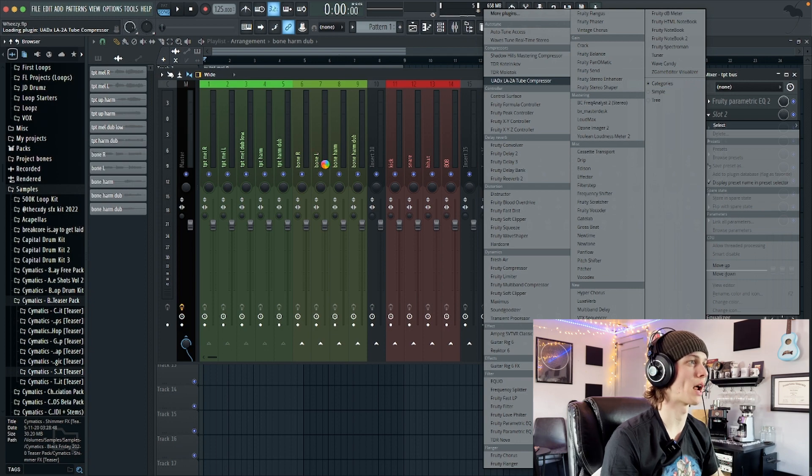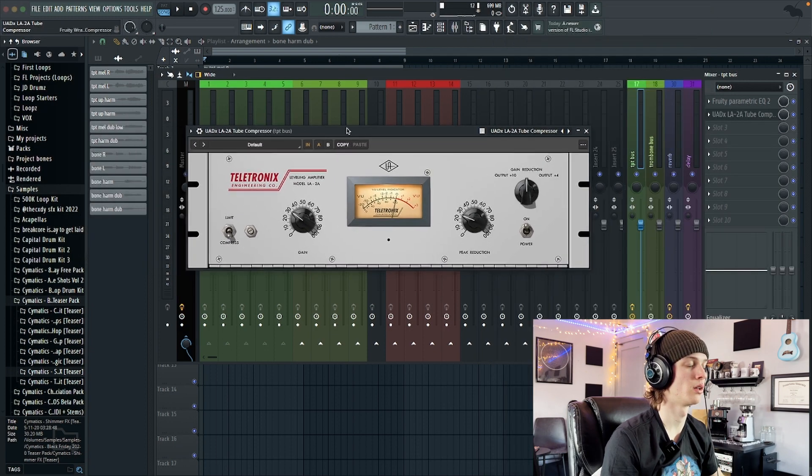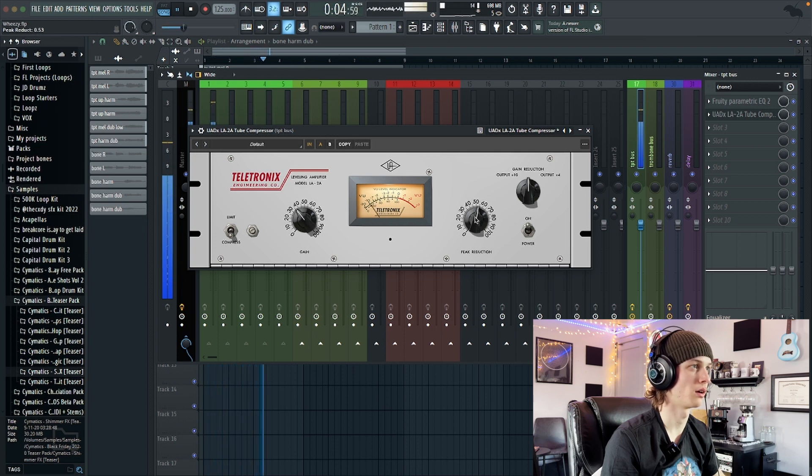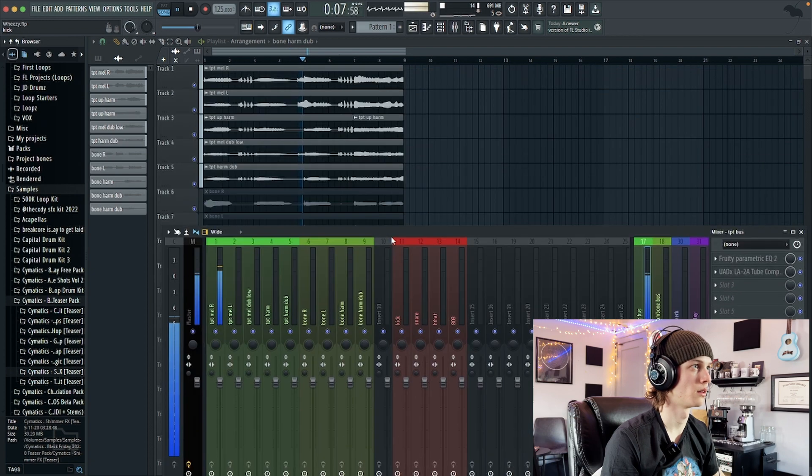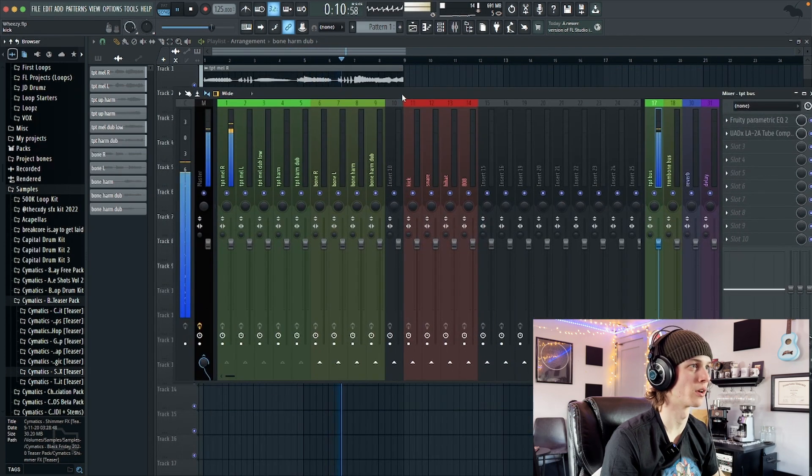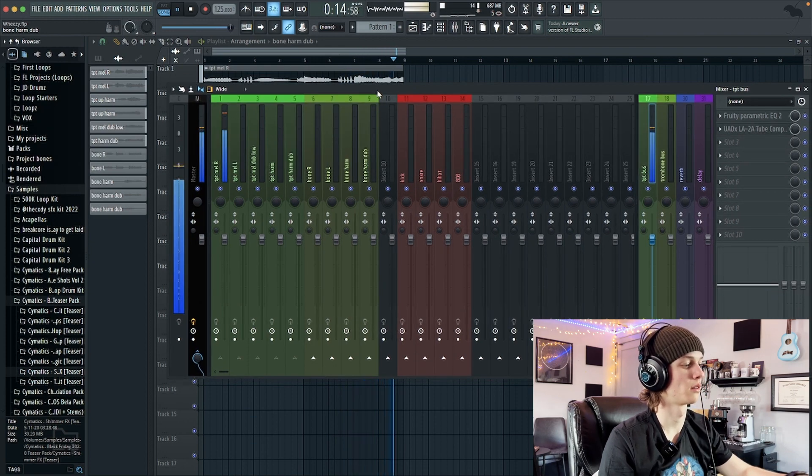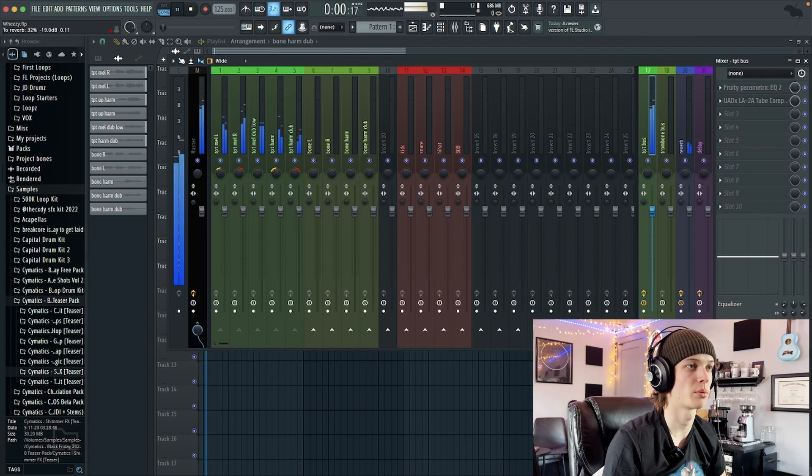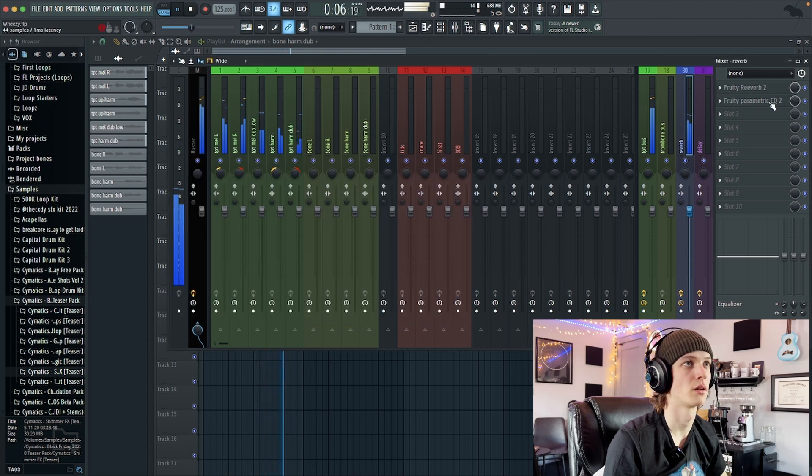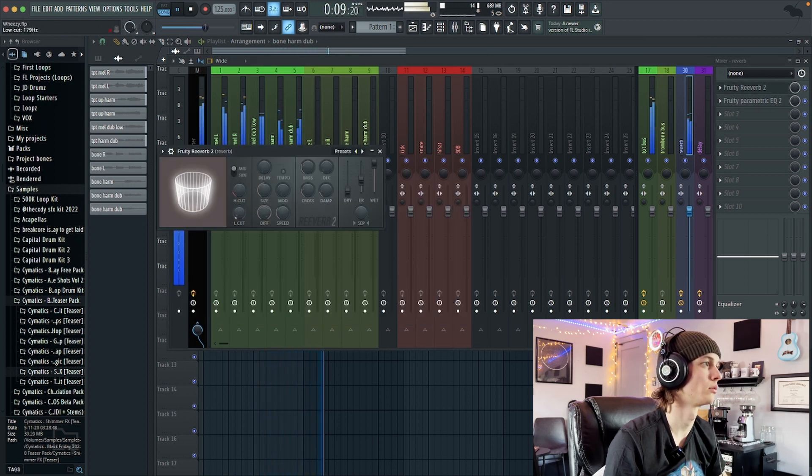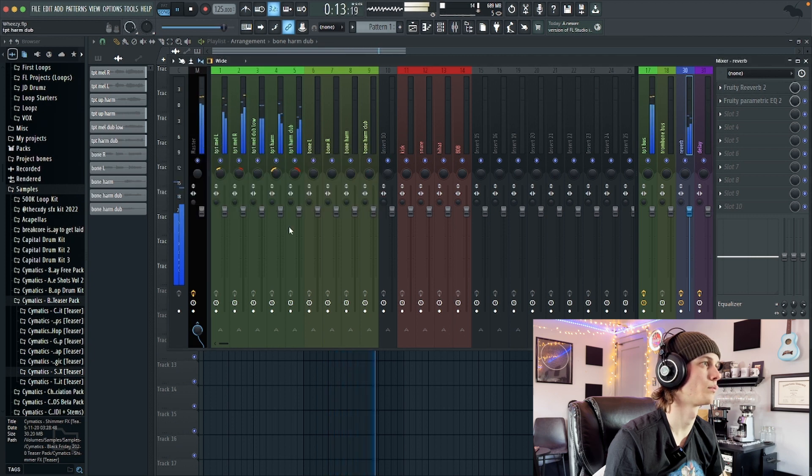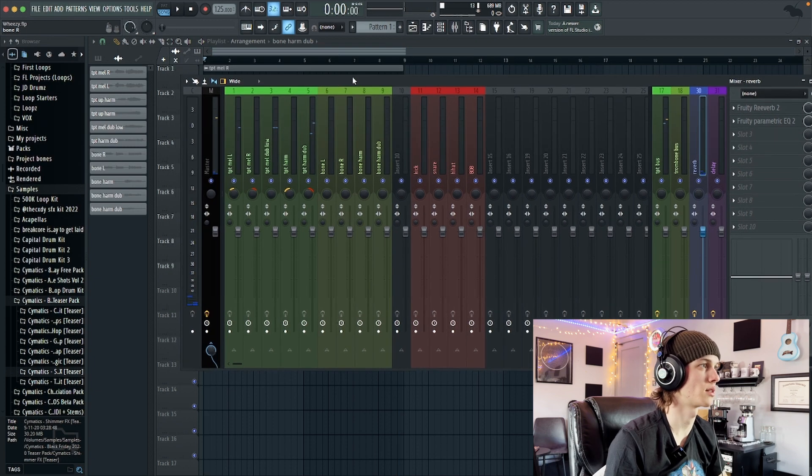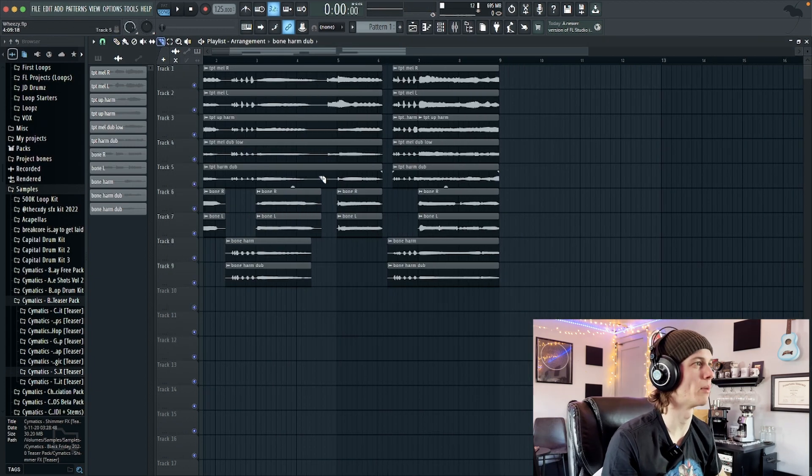Just gonna compress the crap out of this because I love the sound of a compressed trumpet. You can hear the click in there a little bit, that's annoying. Just low-cut some of that. Nice, okay. So that's kind of like the majority of the melody.